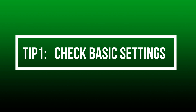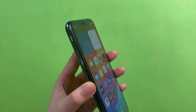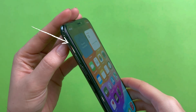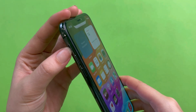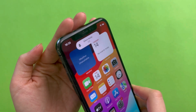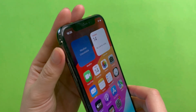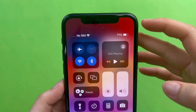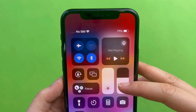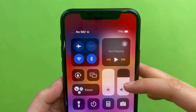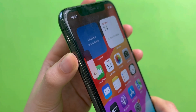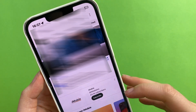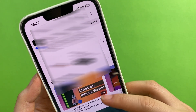Tip 1: Check basic settings. First, make sure the toggle button for silent is turned off — we only need to push the toggle button on the left side up. This sounds basic, but it's something we often overlook. We can also adjust the volume by pulling down the Control Center, then turn the volume up to maximum. Let's play a YouTube video to check if it works.